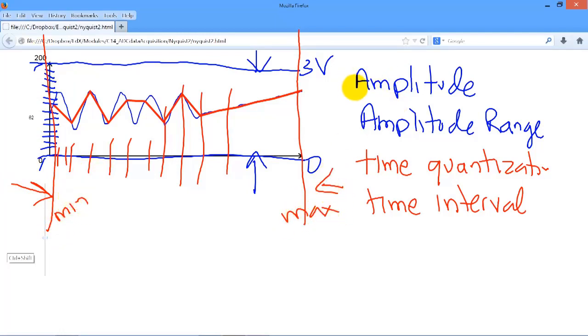And these are the four limitations that exist in sampling.